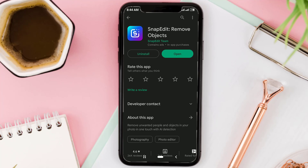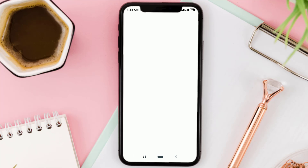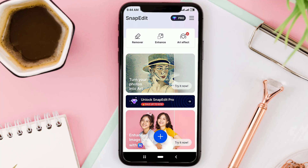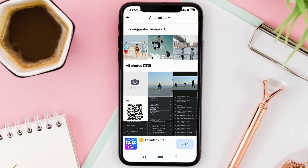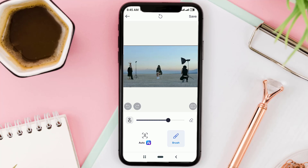Once installed, open the app and tap the remover menu, then select the screenshot image from earlier. Here, all you have to do is remove all the objects in this image so that only the background remains.